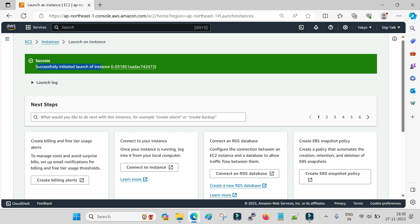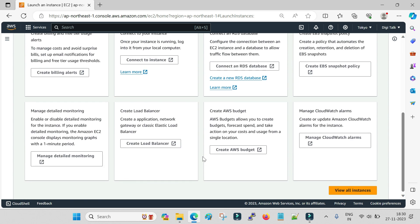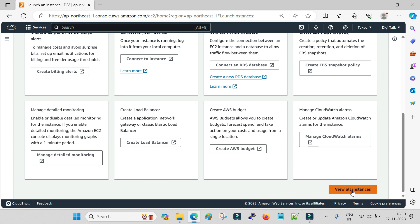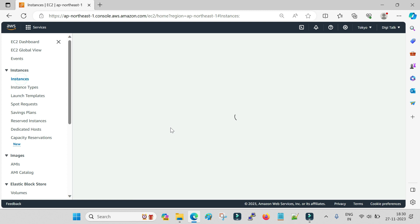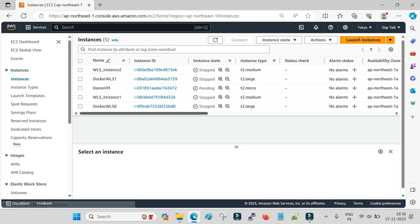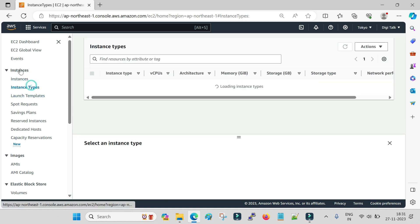It will take a few seconds, and you can see the message 'Successfully initiated launch of instance' — that means the creation of your instance has started. Scroll down and click on 'View all instances', or go directly to the EC2 dashboard and click on Instances. You can see I have several machines already there, and the new machine we created will appear shortly.